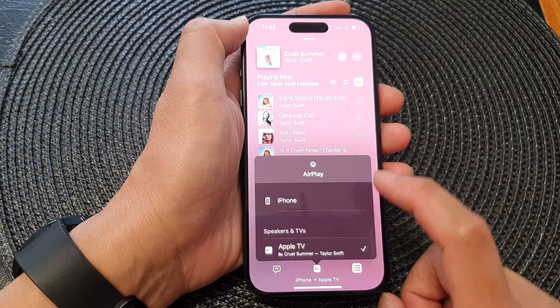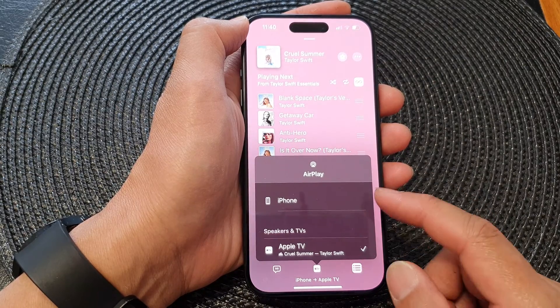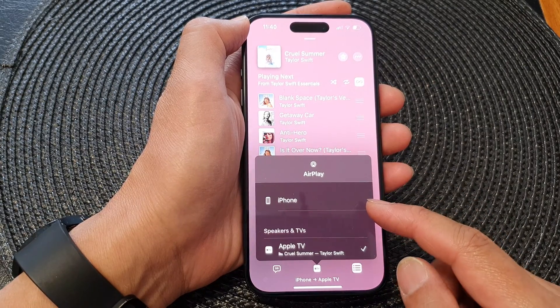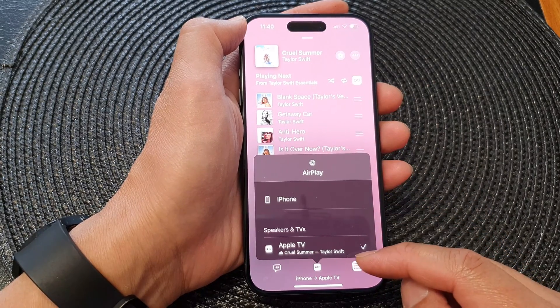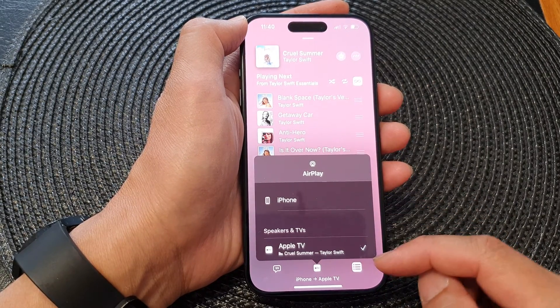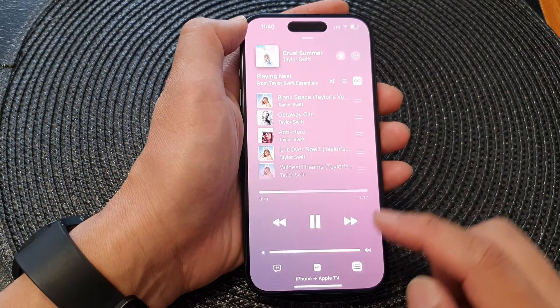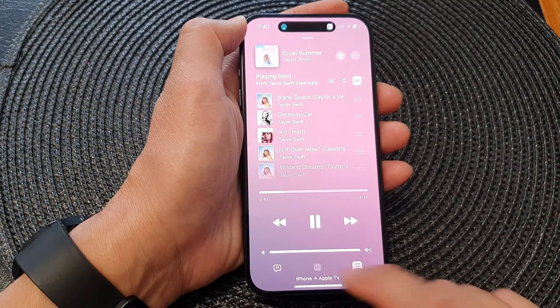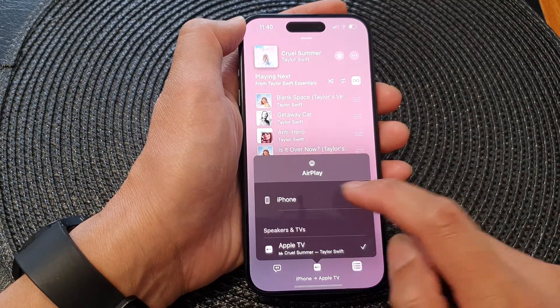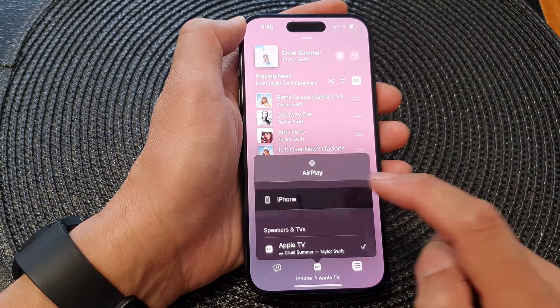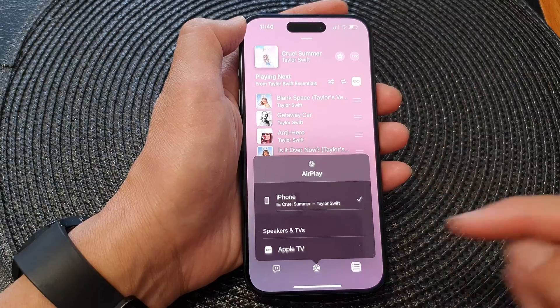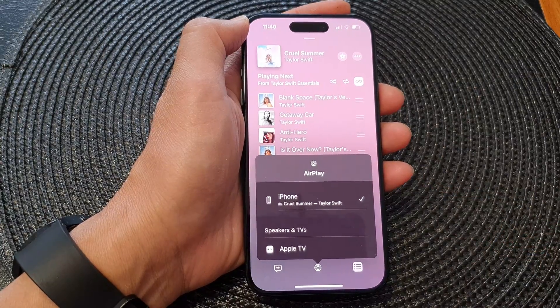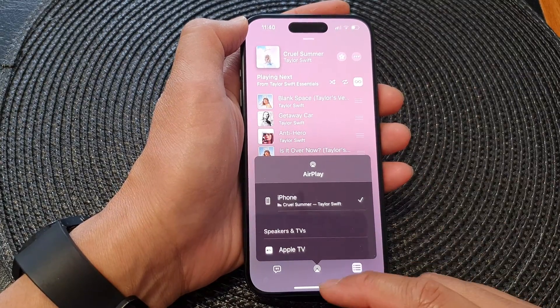So that is how you can AirPlay or stream your music to the speaker or TV. If you want to bring it back to your phone, all you have to do is simply tap on that and then choose iPhone, and that will bring the music back to your iPhone.